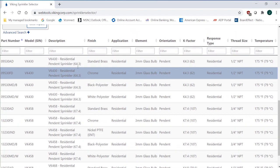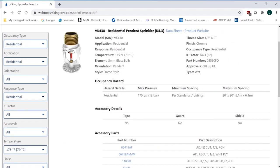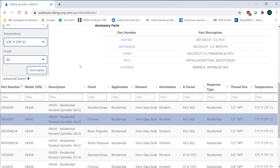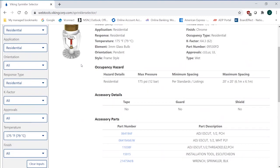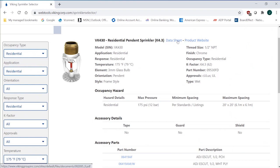So this will give me the information that I'm looking for. Once I click that, if I come back up here, this is the VK430 pendant residential sprinkler 4.3. I can click on the datasheet or the product website to get more technical information that I need for it, submittals. But I've narrowed it down by my criteria of laboratory. I've narrowed it down by criteria of orientation, temperature.